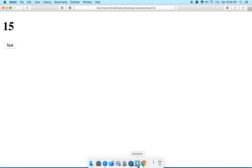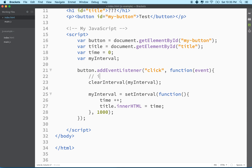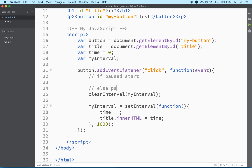We still need to stop it. So if the timer is running, we want to stop the timer, and if it's not running, we want to start it. Here's some pseudocode: if timer is running, stop or pause. Else, start. Or maybe even better: if paused, start the timer; else, pause the timer. It's super simple.